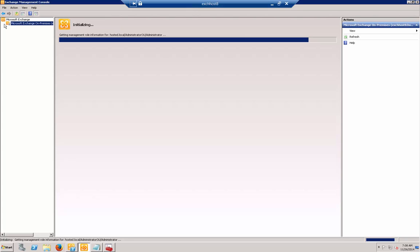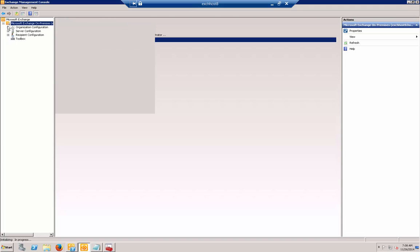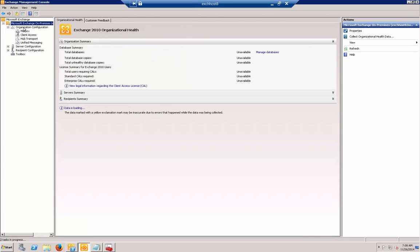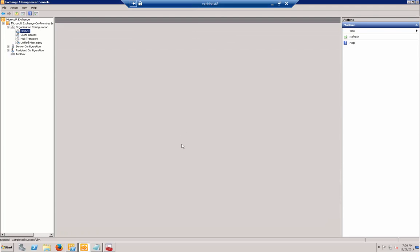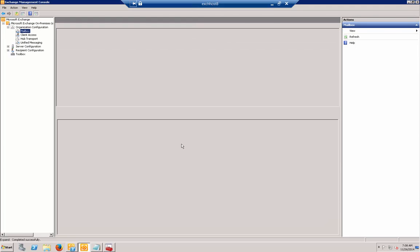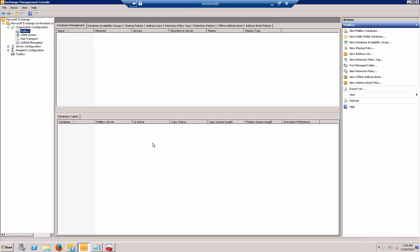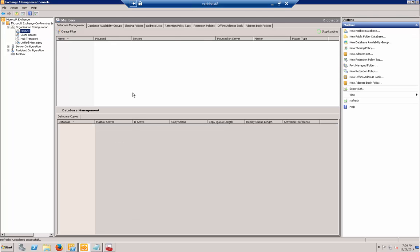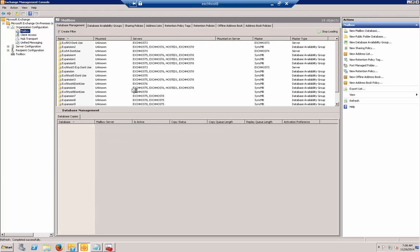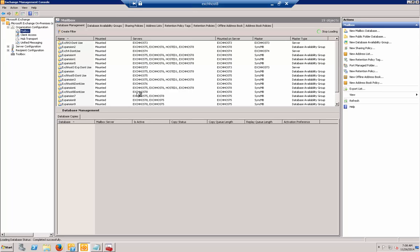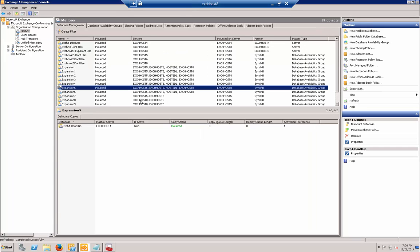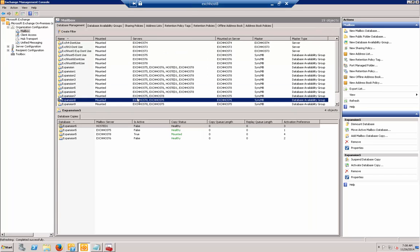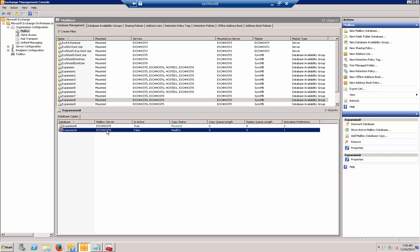Sometimes refresh doesn't work in the management console. You actually just have to close it and reopen it. Let's go to expansion 8. Sure enough, now 8 is activation 1 and 5 is 2.